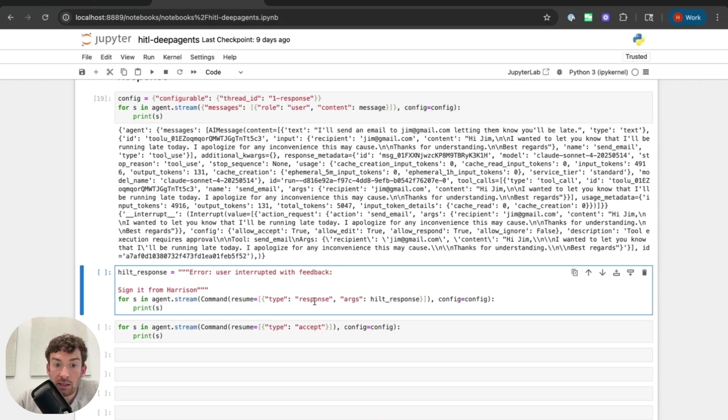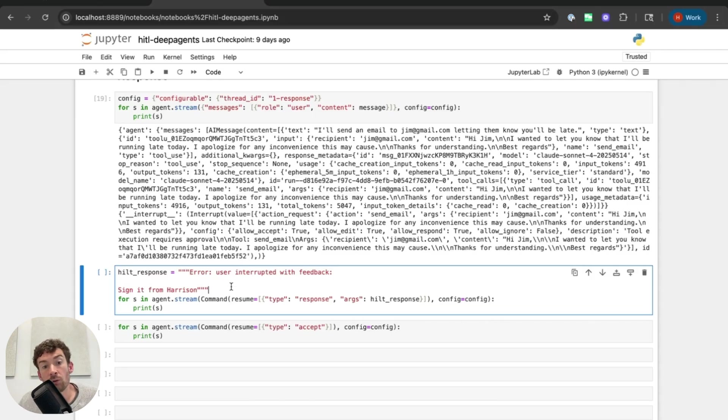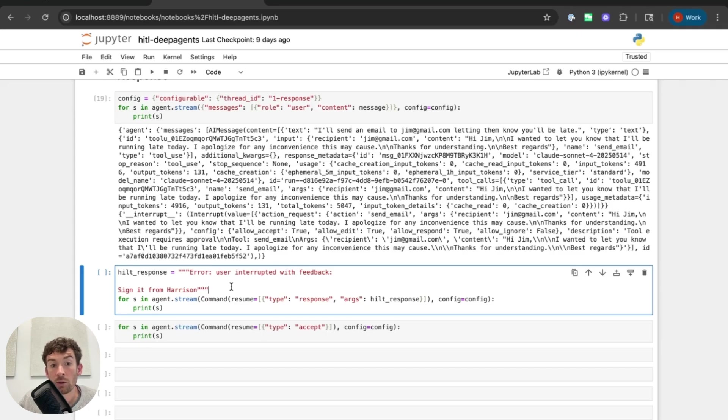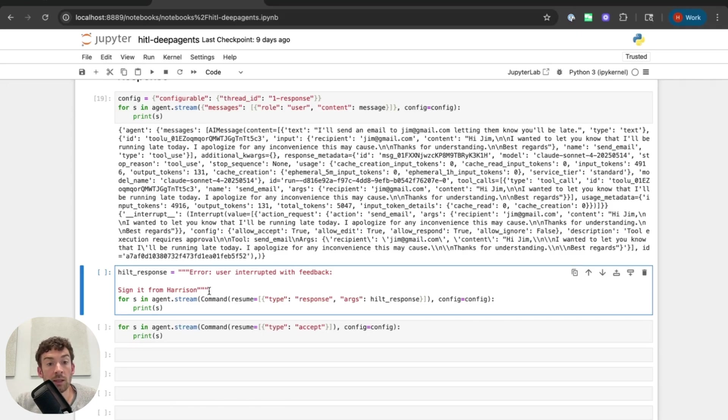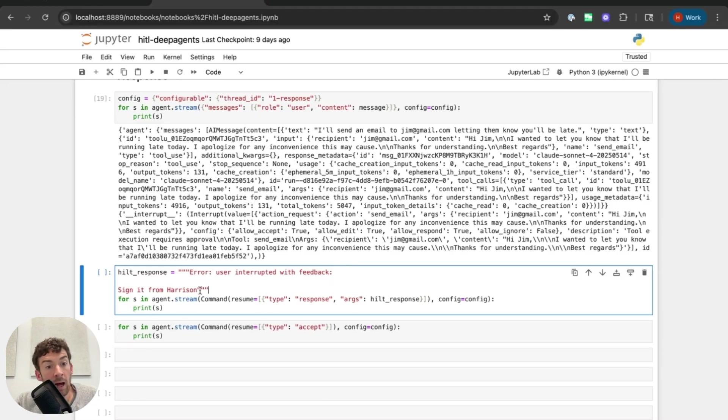So now the type is different. It's response. And the arguments, they exist, but they're just a string. And so this string is going to be used as the tool call message instead of actually running the tool. So just to repeat that, it's not going to call the tool when you pass back response. Rather, it's going to send this as the tool call message. And so here we can see that I'm passing an error. User interrupted with feedback. Sign it from Harrison.